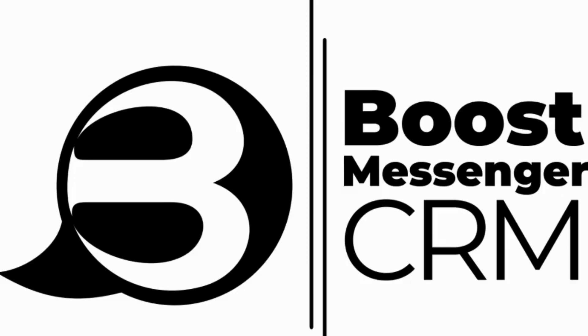Hey, hey, Taylor here on behalf of Vieira Consulting, and today I am going to show you how Boost Messenger CRM is going to handle all of your lead generation needs and more. Let's dive in.